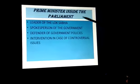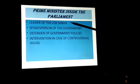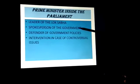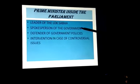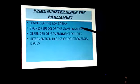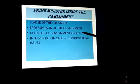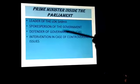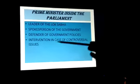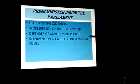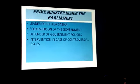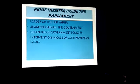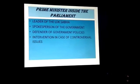Prime minister inside the parliament — he is the leader of the Lok Sabha. If any crisis is there, he has to handle it. If the government has critical issues or no minister is able to answer, he is the spokesperson of the government and the defender of government policies. If people are not satisfied and ministers are unable to answer, then he has to defend the government policies. In case of controversial issues where the opposition creates a difficult situation in the houses, the prime minister intervenes.